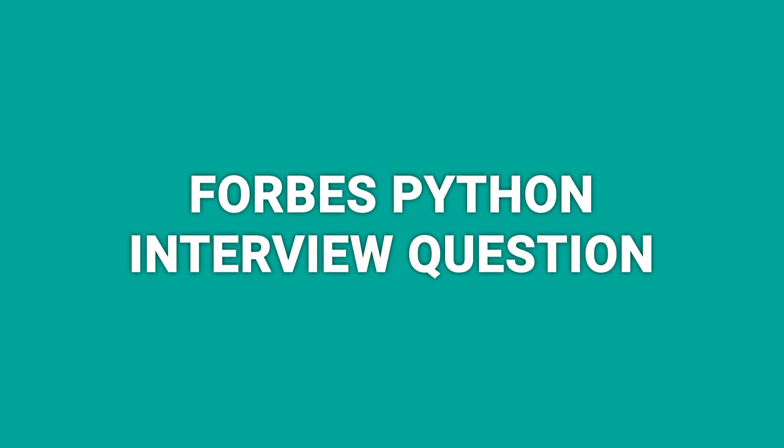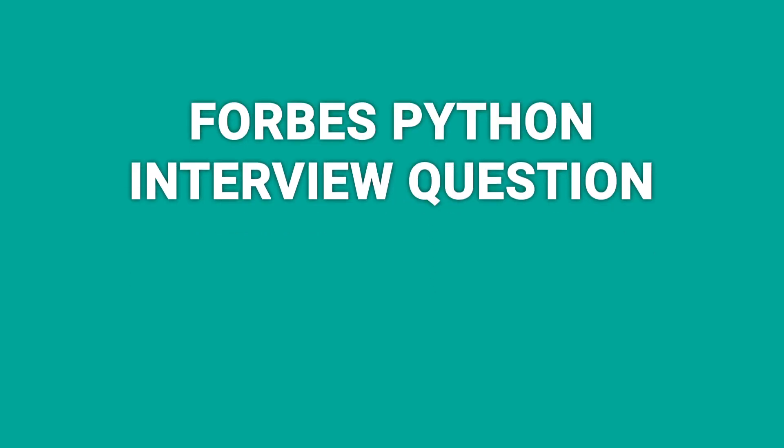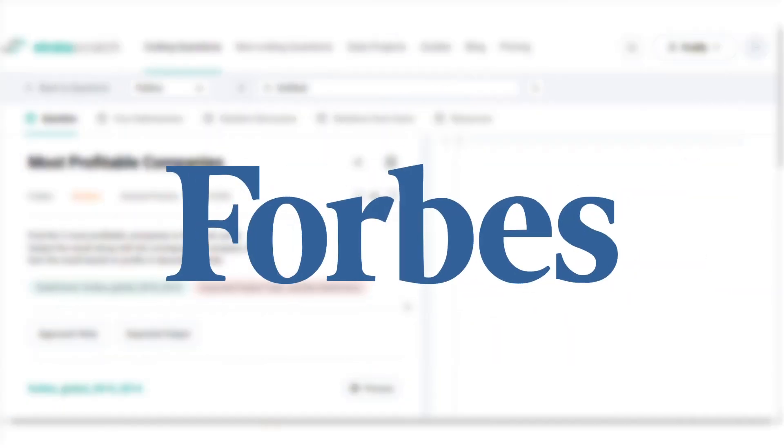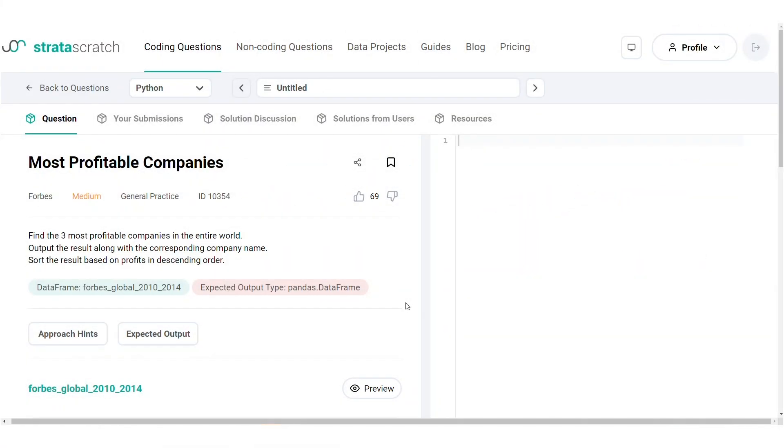Hello everyone! Today's data science interview question is from Forbes. We'll run you through a step-by-step solution using a framework that you can use for any coding question, whether in an interview or on the job.